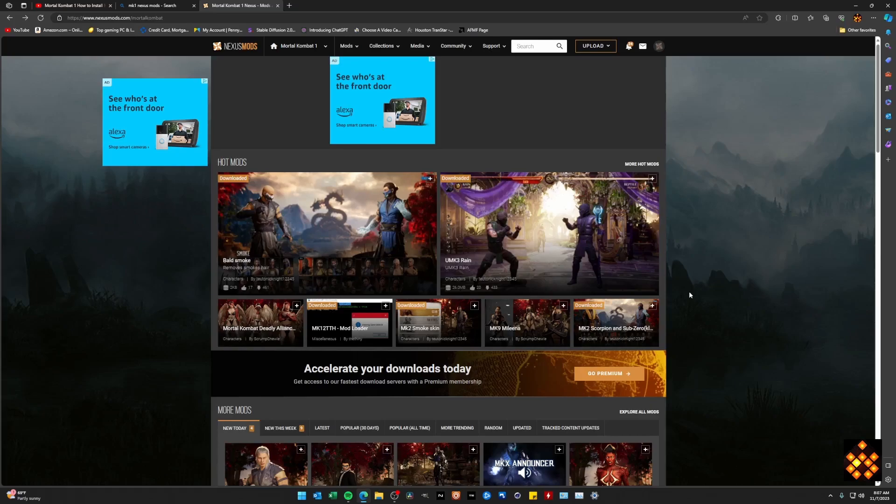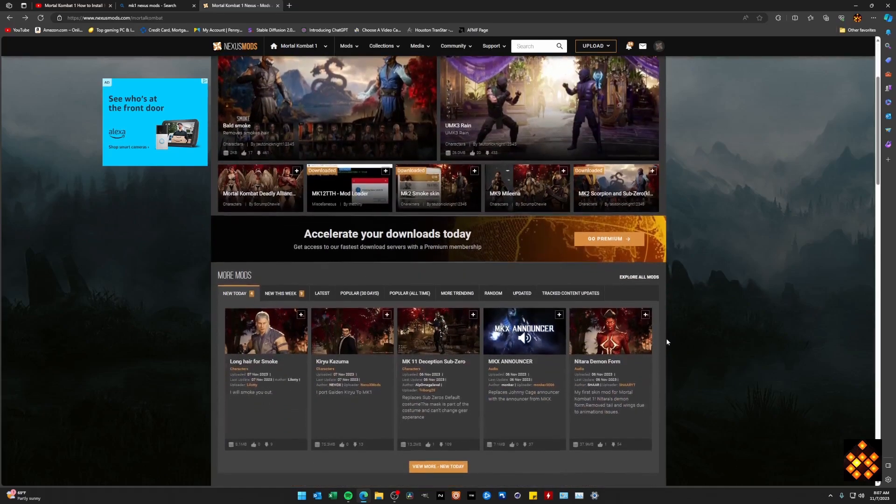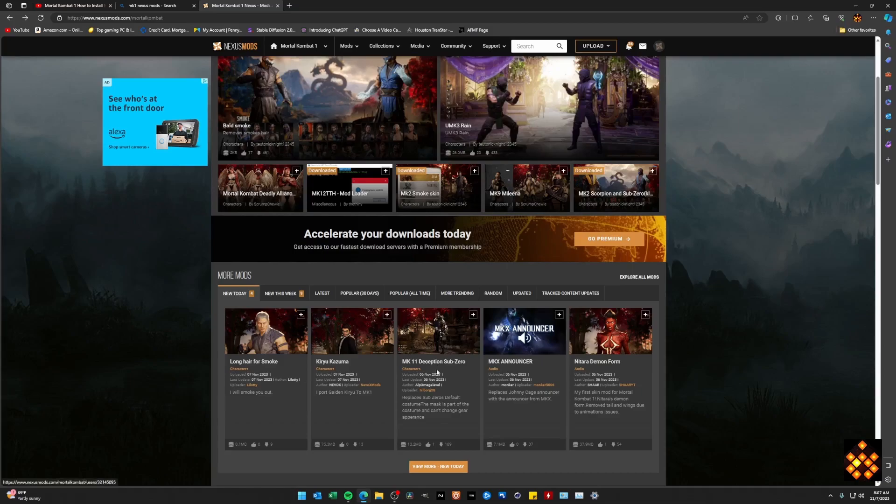As you can see here, I'm already here at Nexus Mods and there's just a bunch of cool mods out there. I think they just released MK11 Deception Sub-Zero, there's an MKX Announcer. But there's tons and tons of mods out there already for Mortal Kombat 1